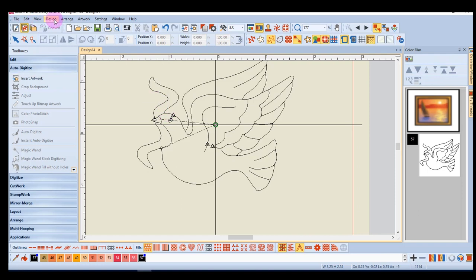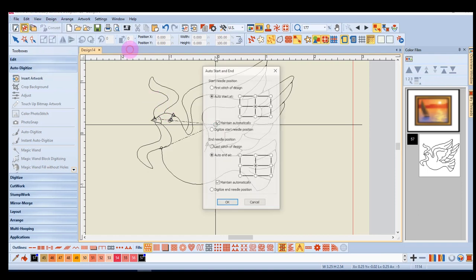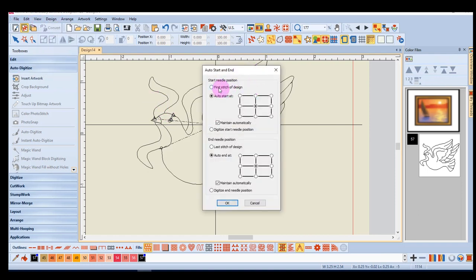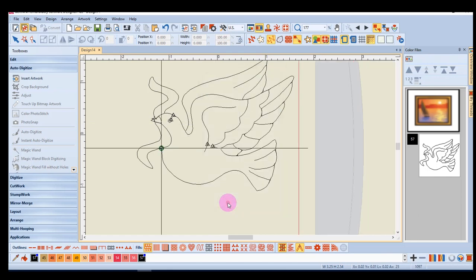If I go to design auto-start and end and elect to have the start needle position at the first stitch of the design and the end needle position at the last stitch of the design, that will eliminate the jump stitch from the center to the start of the design.